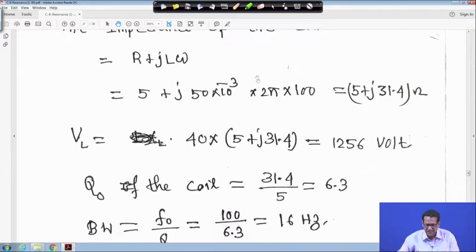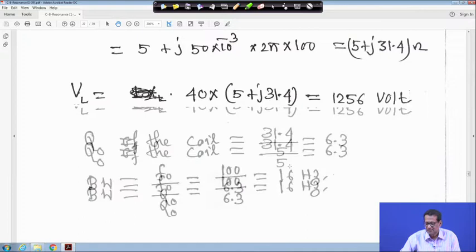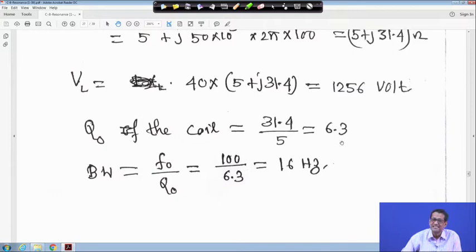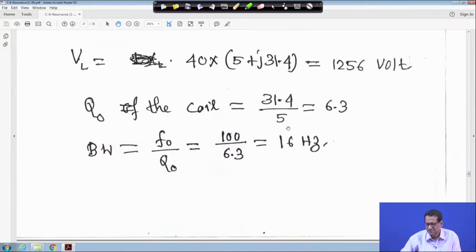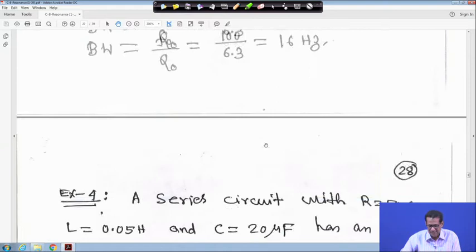Q of the coil equals XL upon R, which is 31.4 divided by 5, giving Q equal to 6.3. It is basically Q0 of the coil: L·ω divided by R, where Lω equals 31.4 and R equals 5. Bandwidth equals F0 upon Q0, so 100 divided by 6.3 equals approximately 16 hertz.